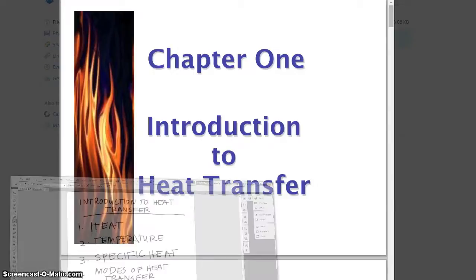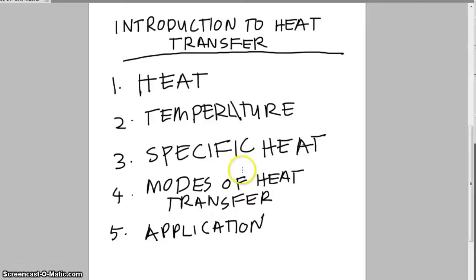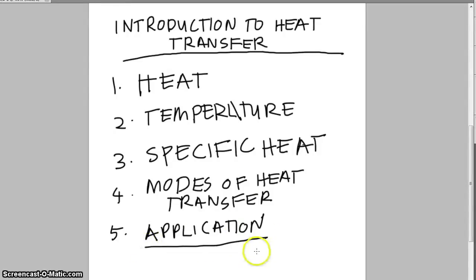Here's the chapter outline: Introduction to Heat Transfer. First, we're going to look at the term heat and temperature. Then we'll differentiate between heat and temperature, followed by specific heat — a term we'll use a lot. After that, we cover the three modes of heat transfer: conduction, convection, and radiation. The last part is the application of heat transfer in engineering.